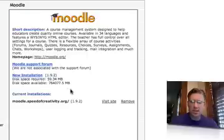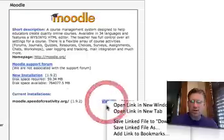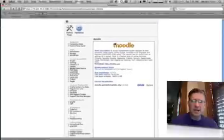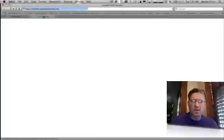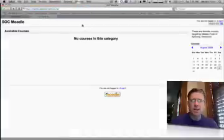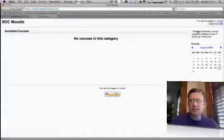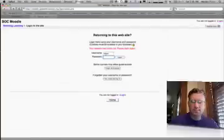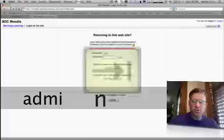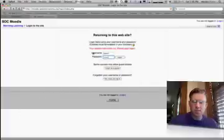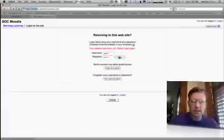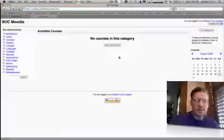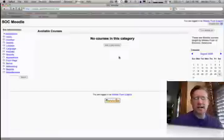Now I can go back here to the Moodle overview. It's going to tell me that I've got one current installation. I'll visit this site and load it up in a new tab. Sure enough, here it is, the Speed of Creativity Moodle. I should be able to click Login with my username, which I will change shortly. And here I am in the Moodle.